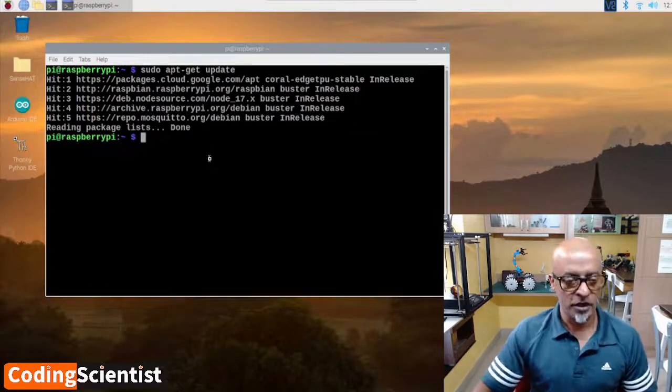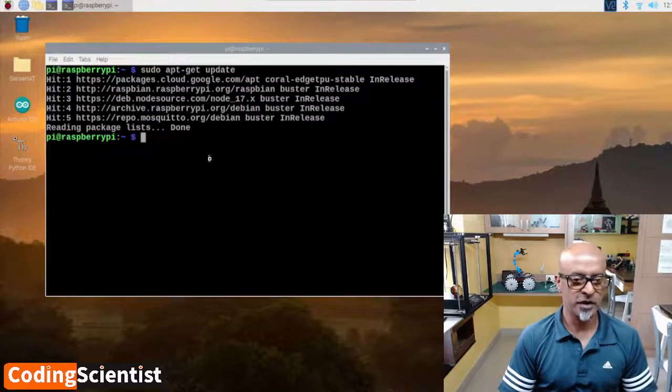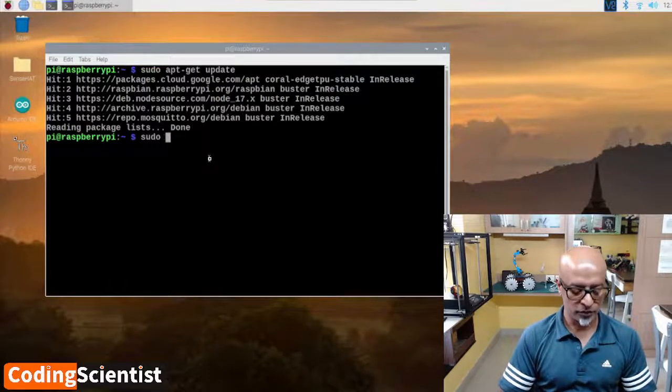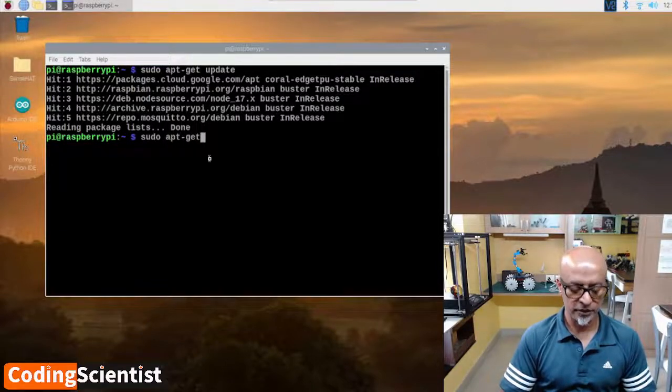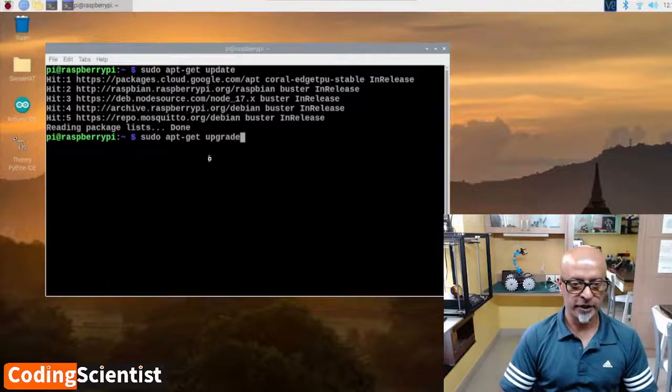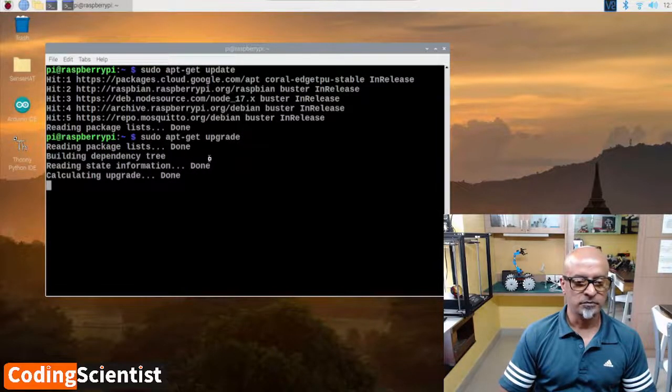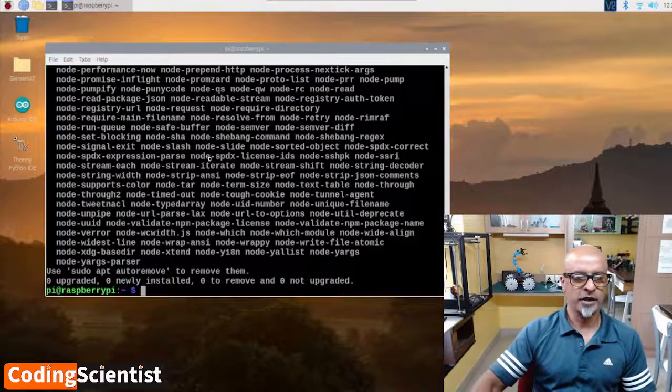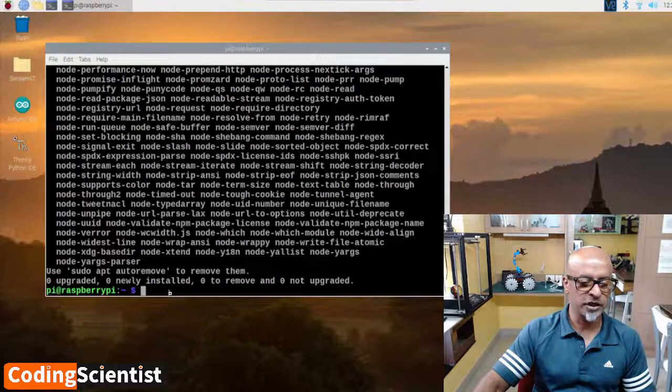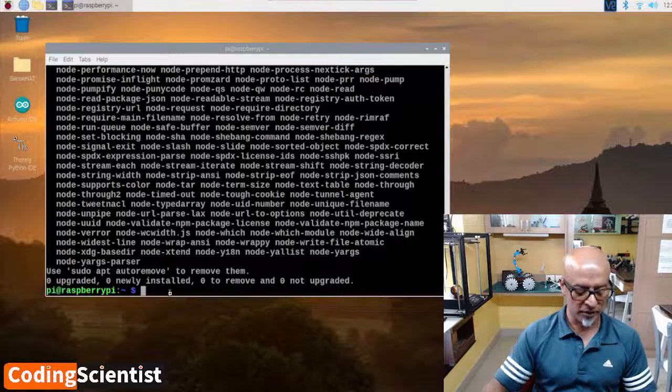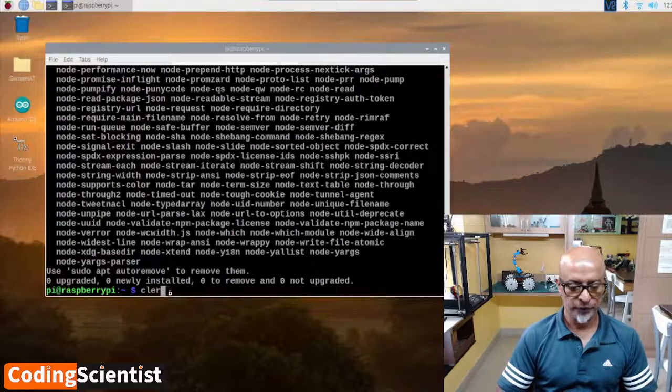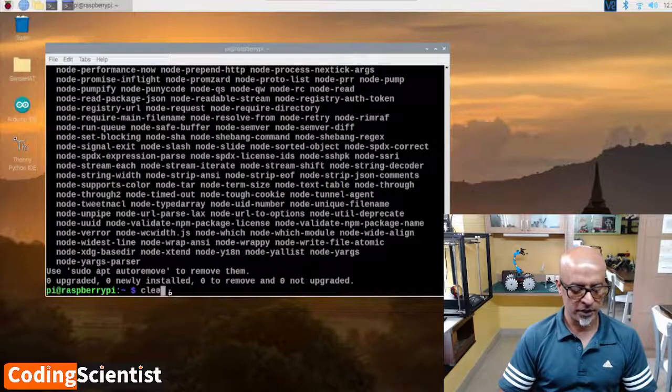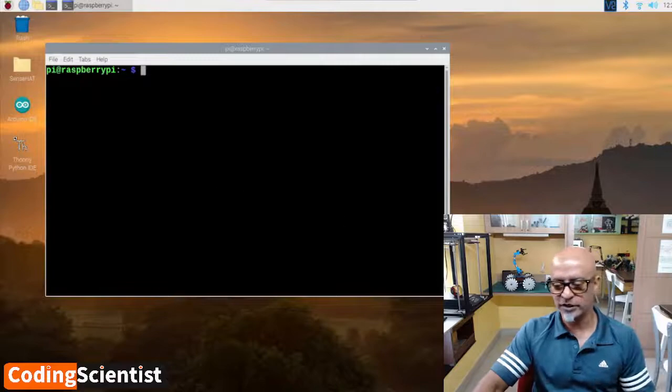Upgrade has been done pretty quick. You can see at the bottom my username. Let me run clear, c-l-e-a-r. Now it's a clean window.